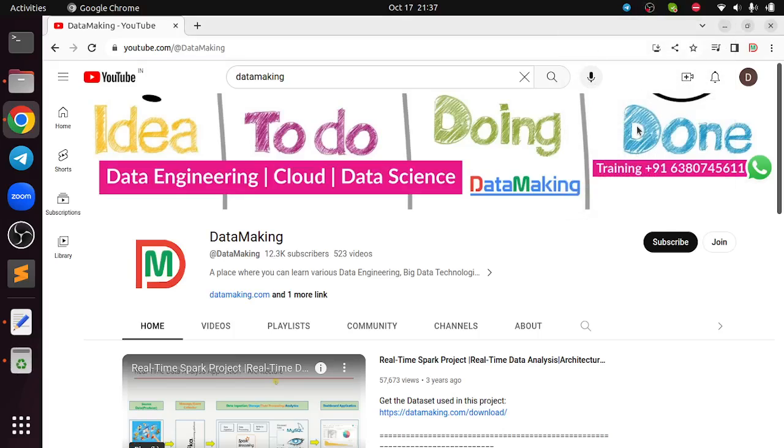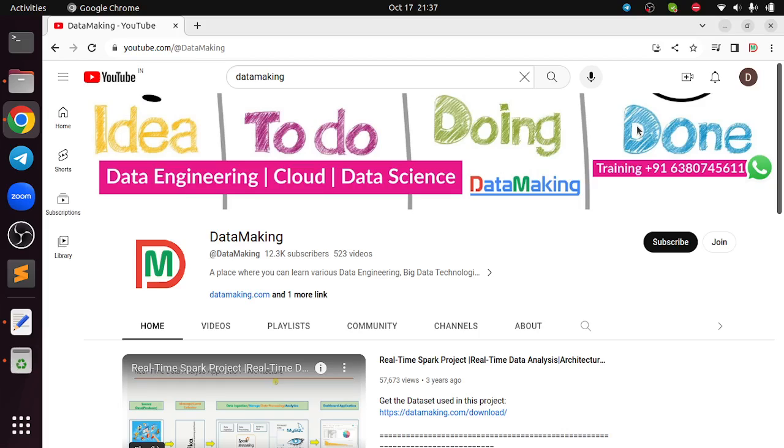Hello friends, welcome to my channel Data Making. In this video I am going to explain how to install OpenJDK Java on Ubuntu operating system. Let's get started.